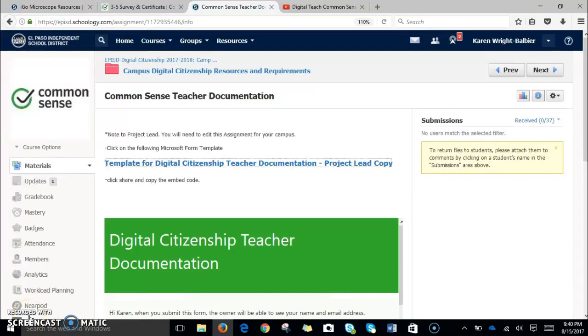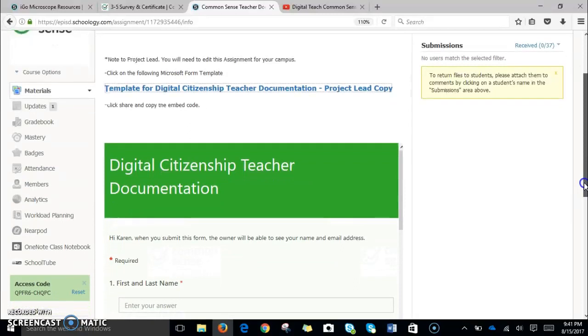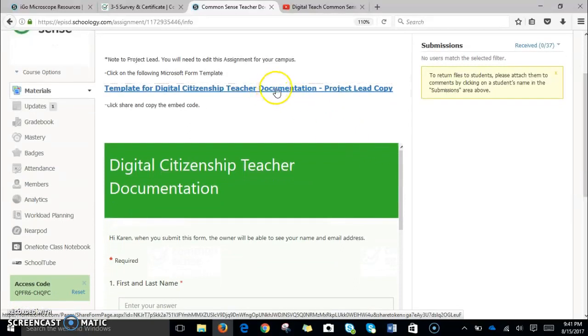We're at our last step. We want to make sure that we collect our teacher documentation. We've created a form in Microsoft Forms, and we've also created a little template for you.